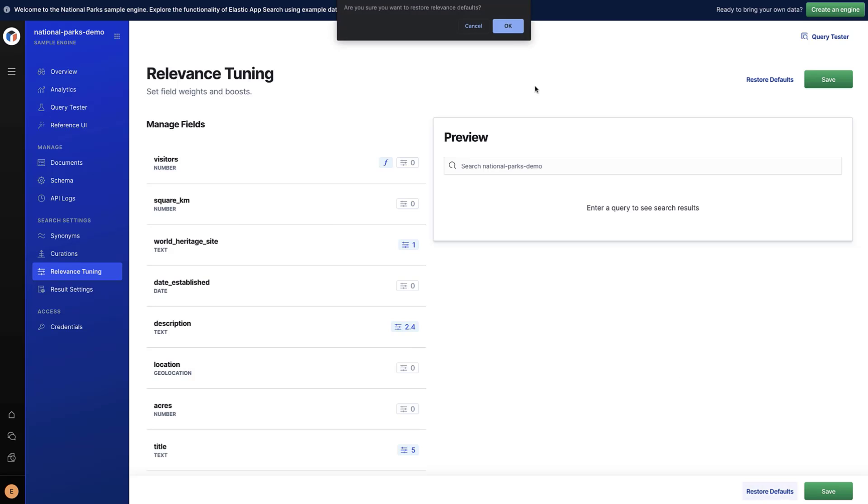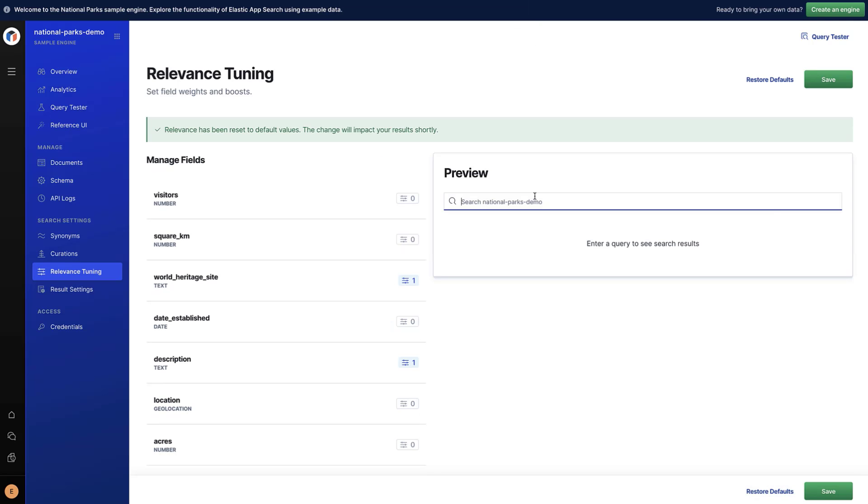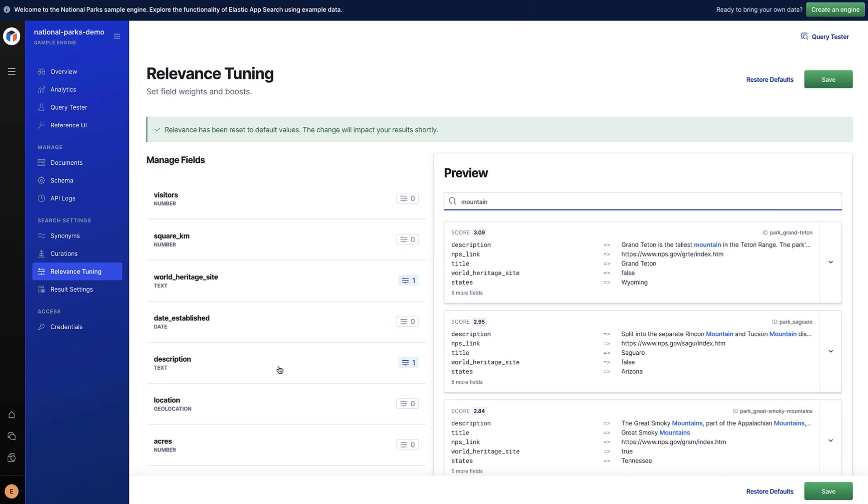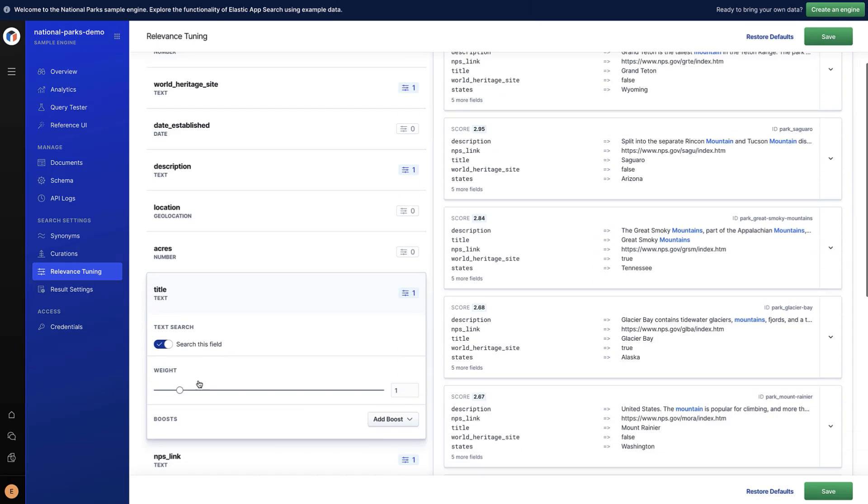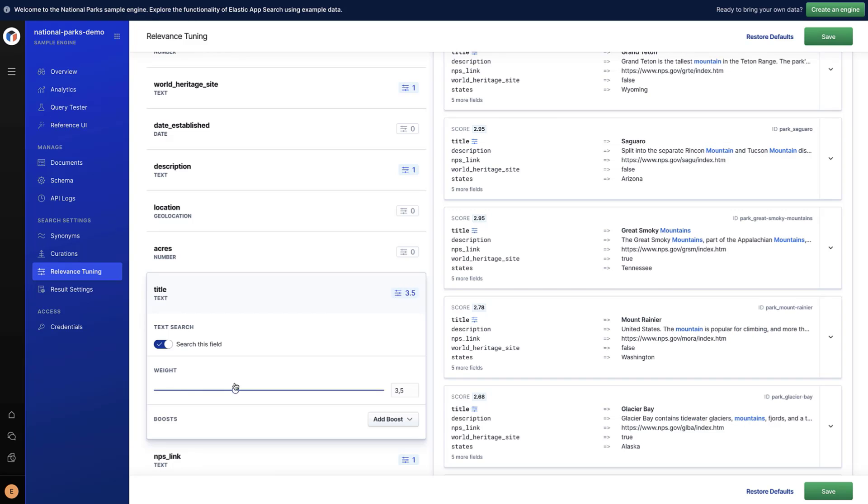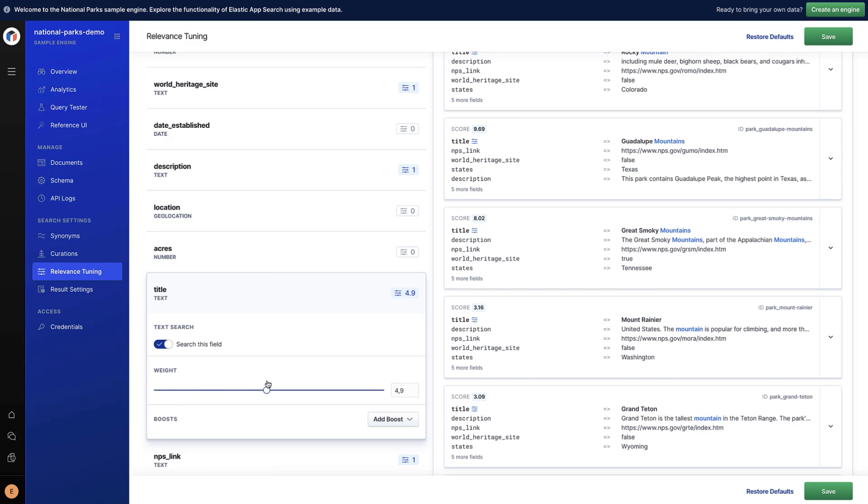In this short video, you'll learn how to easily tune search relevance and results to create a better customer experience with minimal technical effort.